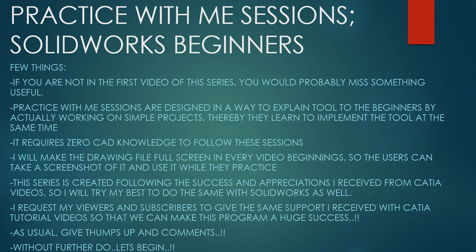I will make the drawing file full size in every video beginning so users can take a screenshot of it and use it while they practice. This series is created following the success and appreciation I received from CATIA videos. So I will try my best to do the same with Solidworks as well. I request my viewers and subscribers to give the same support so that we can make this program a huge success.